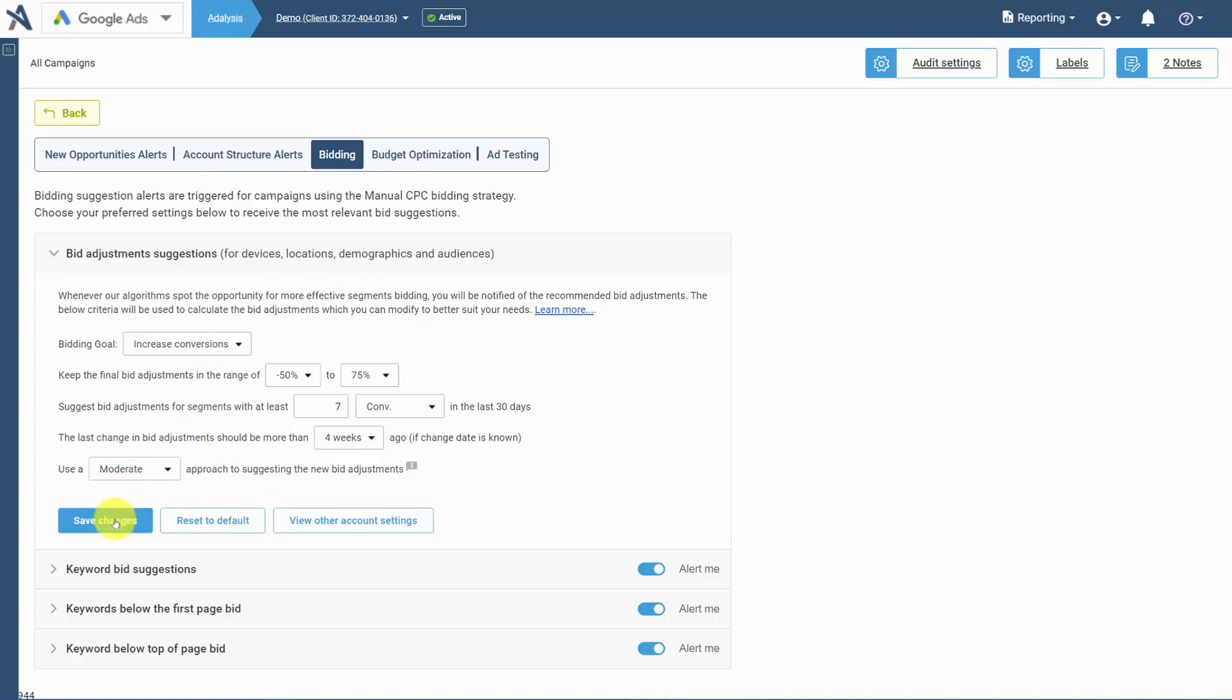Once you change these, you can save the changes, reset to default, and if you have multiple accounts within Analysis, you can view the settings for all accounts at once.